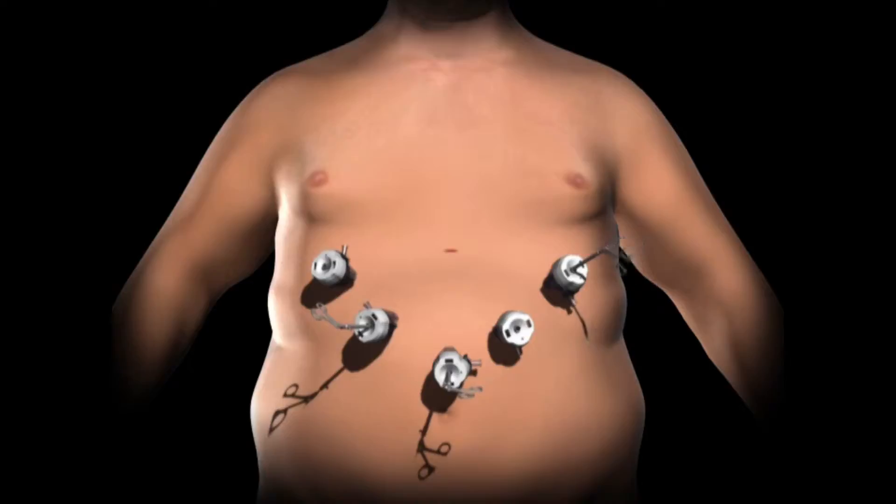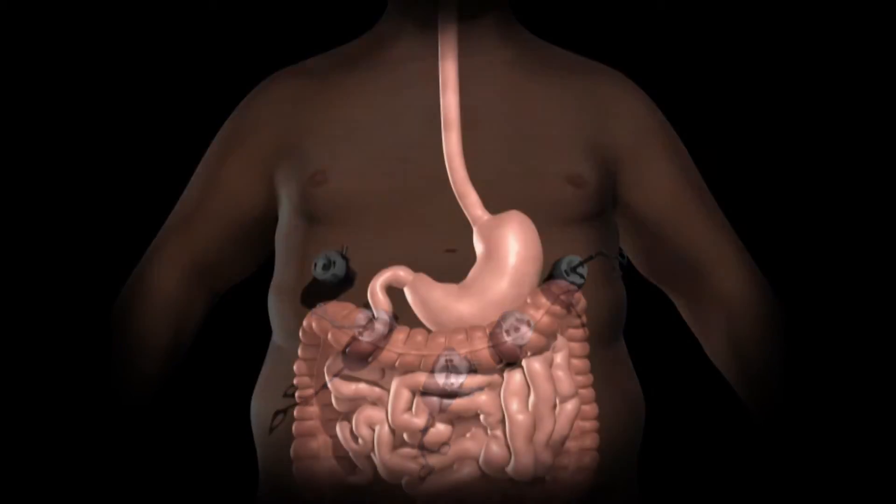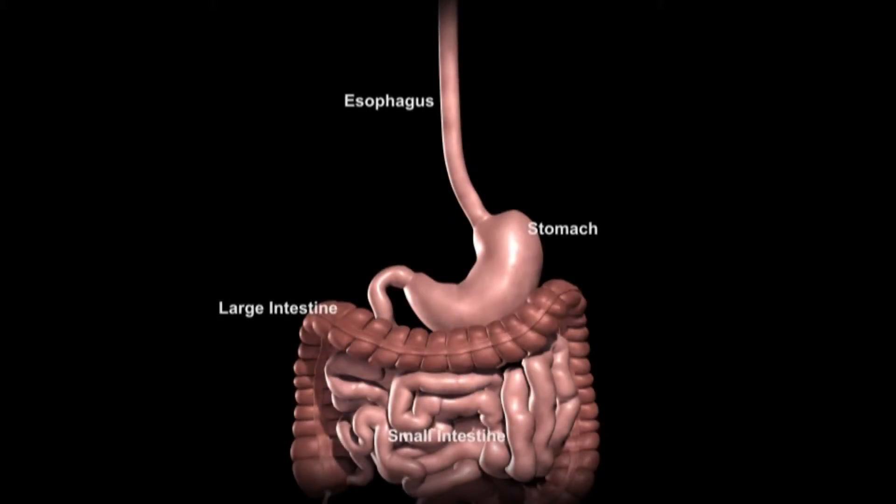The surgeon examines the abdominal cavity using a laparoscope or video camera.